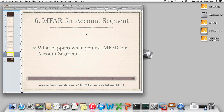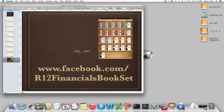So that is what MFAR is — for the account segment — and that is all about this functionality in Release 12. Thank you. For more information, visit the Oracle R12 Financials bookset at www.facebook.com/r12financials. Thank you. Bye-bye.